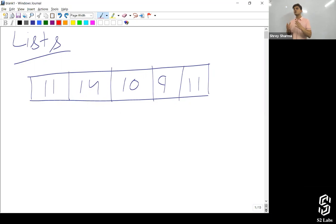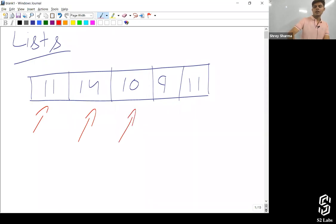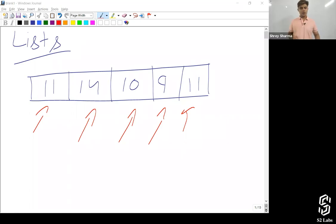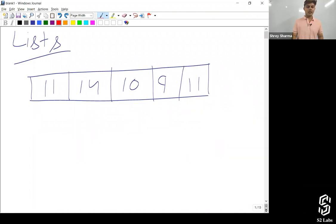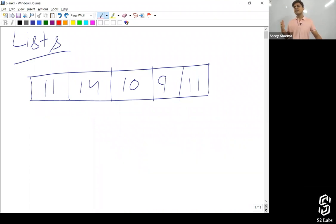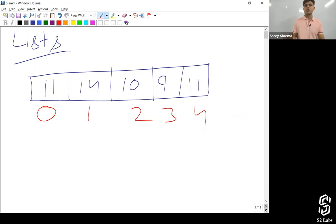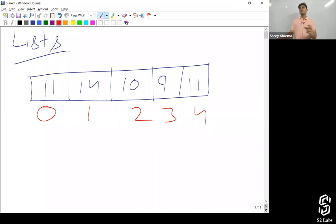In a List, the values you store get stored sequentially. The first value gets stored at position zero, the second at position one, third, fourth, and fifth like this. When it comes to arrays, there is indexing — the first placeholder where the value gets stored is zero, then one, two, three, four. So the first value you store goes onto index zero of that list, and the second value goes onto index one.